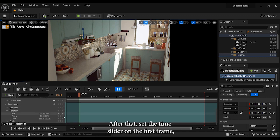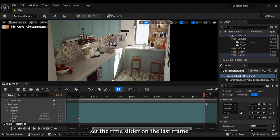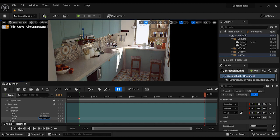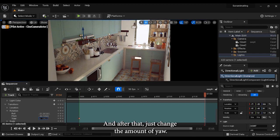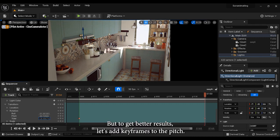After that, set the time slider on the first frame and add a keyframe to the yaw. Again, set the time slider on the last frame, then change the amount of yaw. But to get better results, let's add keyframes to the pitch.